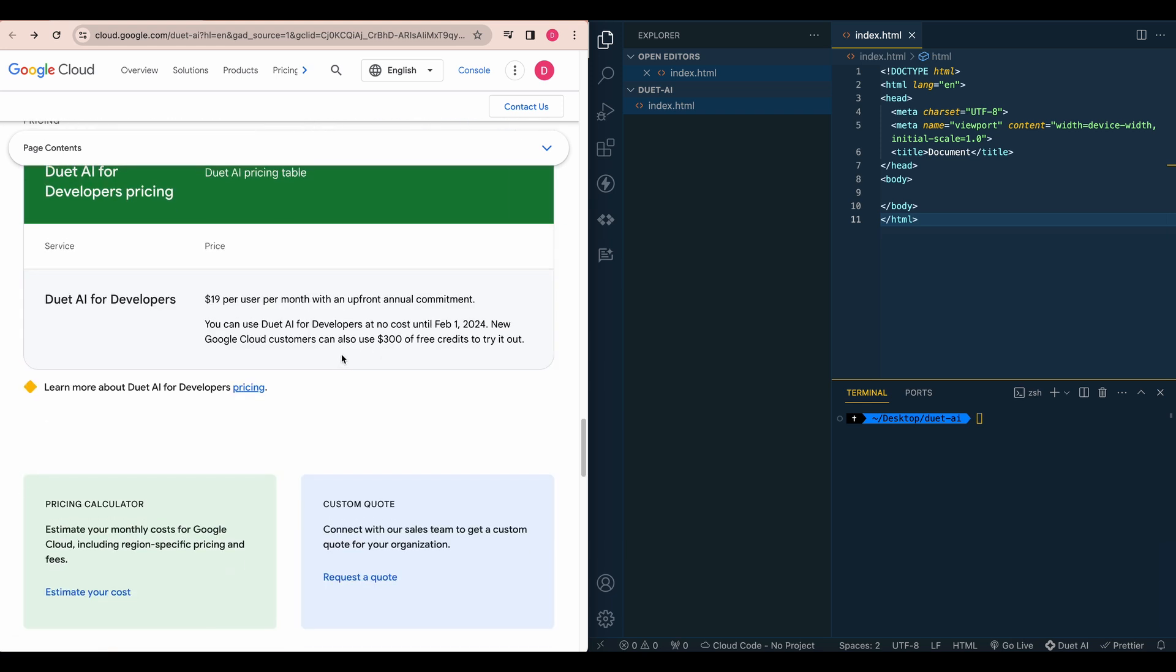Now, once this trial is over, it is going to cost $90 per month per user with an upfront annual commitment. So about twice the cost as GitHub Copilot right now.